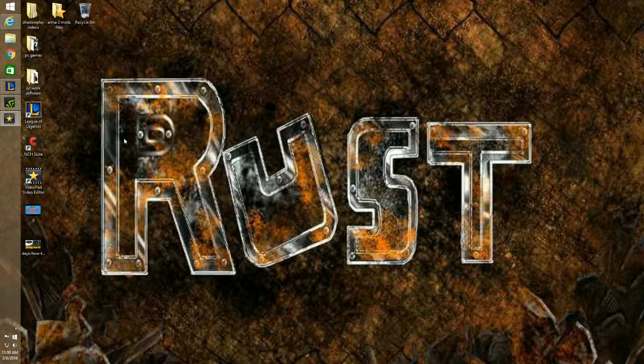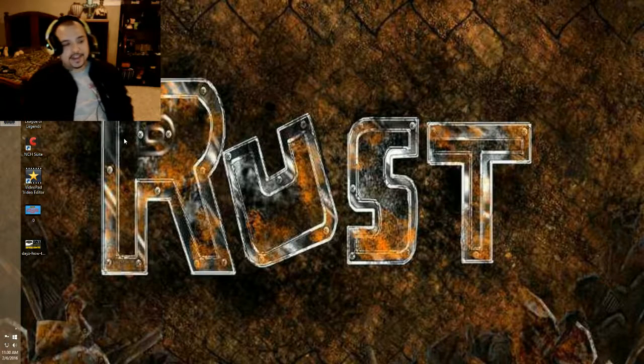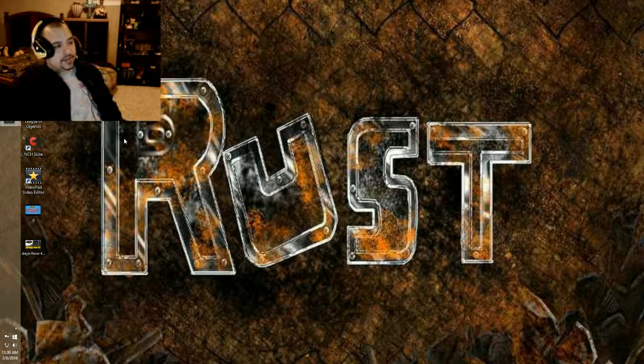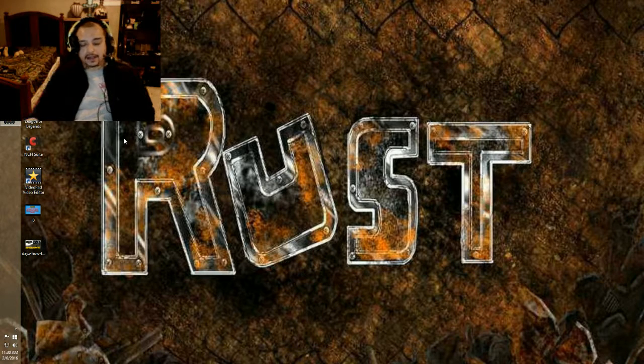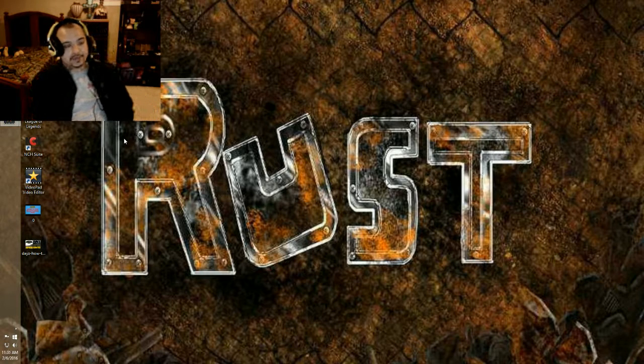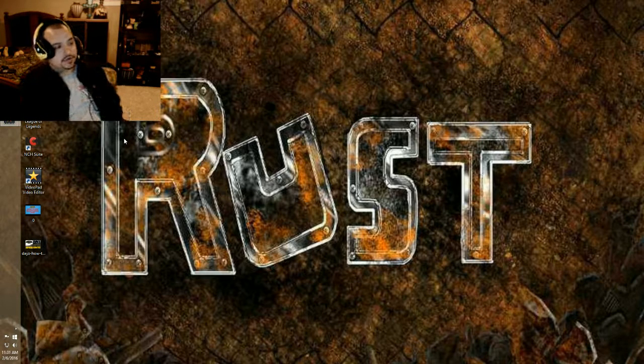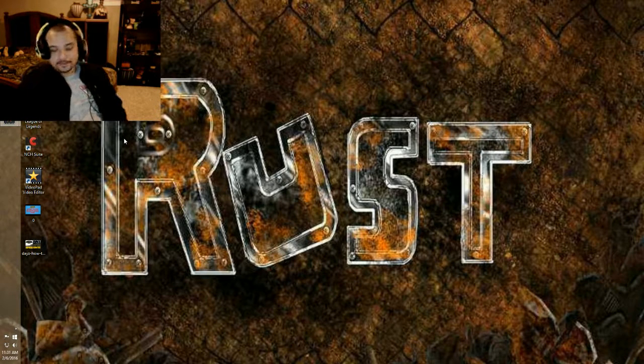What's up Rust fans! Quick tip here on how to improve the FPS in your gameplay.